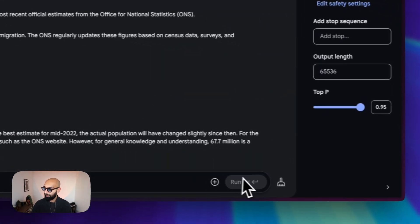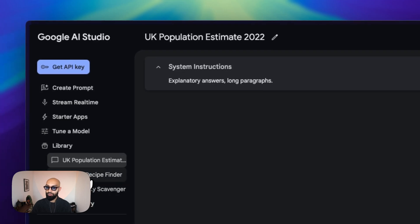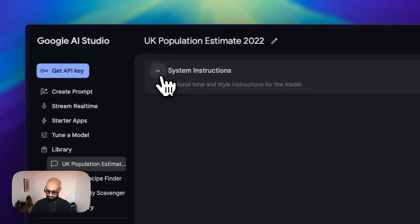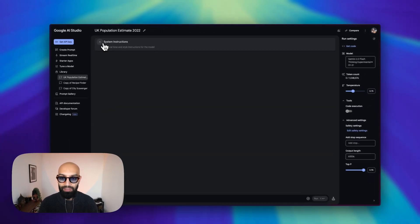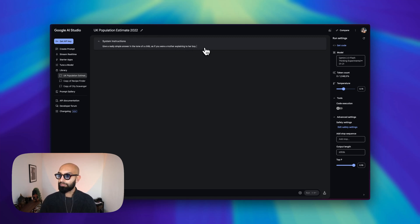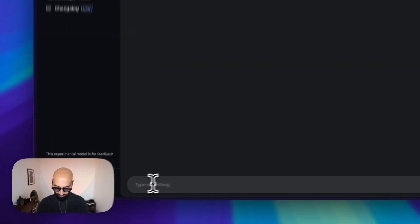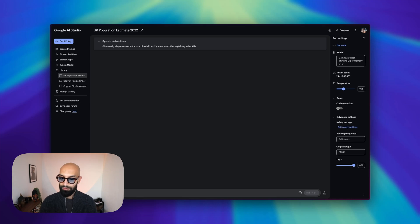What if we clear the chat and we ask it to give a really simple answer in the tone of a mother explaining to her child? And here we're going to go with the same question: what is the population of the UK? Let's see what it does here — I actually haven't run this before, so it'd be interesting for me as well.